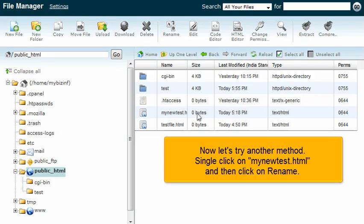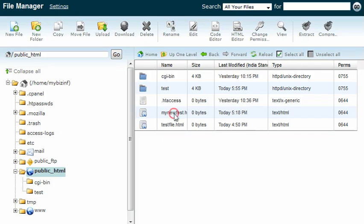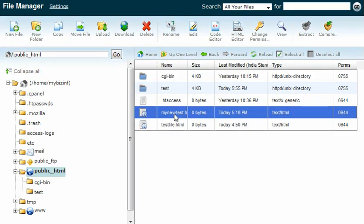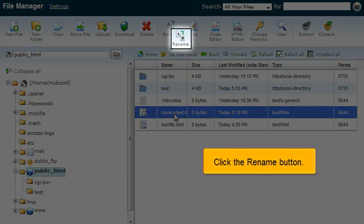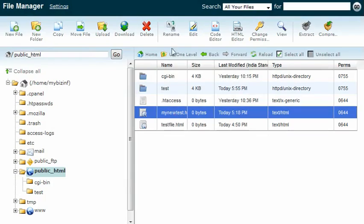Now let's try another method. Single-click on myNewTest.html and then click on Rename. Click the Rename button.